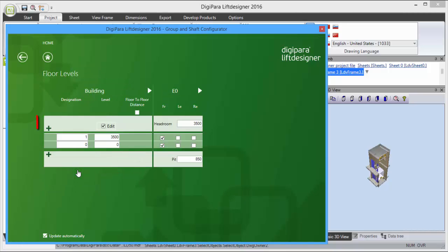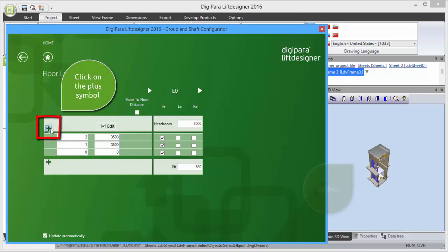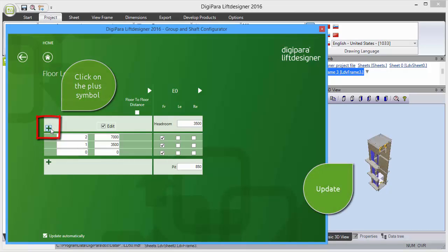Now you will find the plus symbol to add new levels. Please select it and note the update in the background.